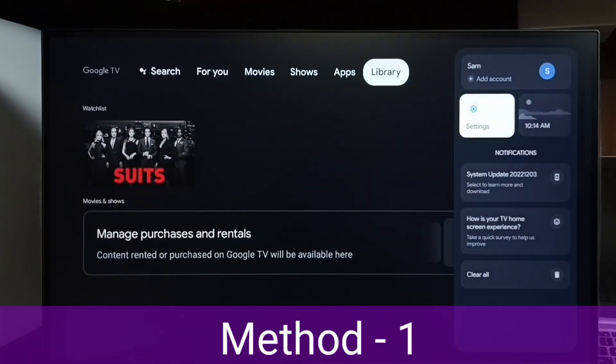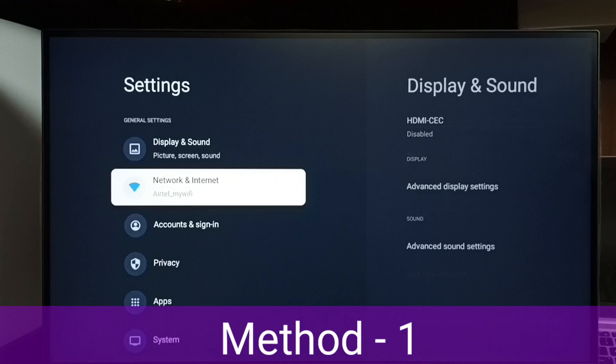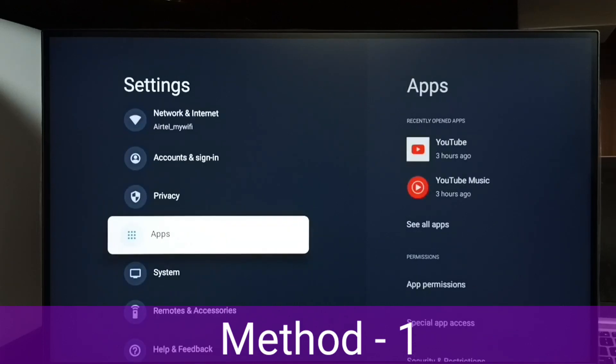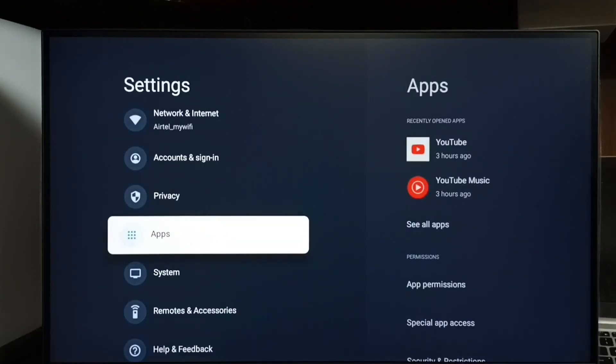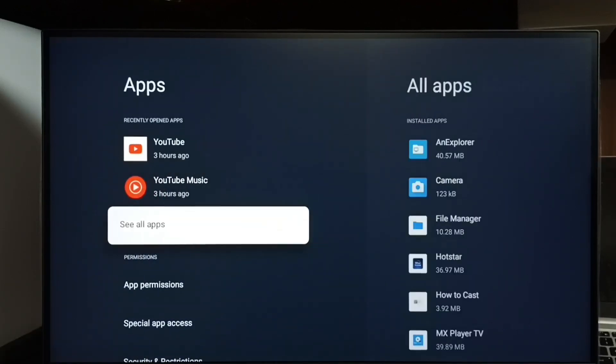Method 1. Go to settings, select apps, then see all apps.